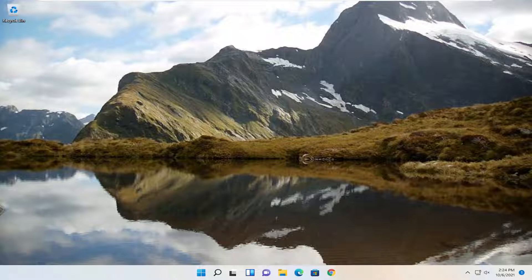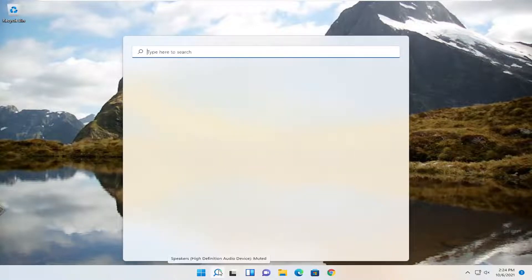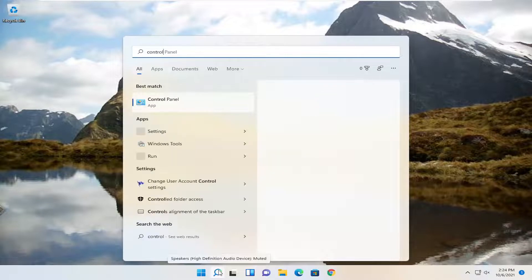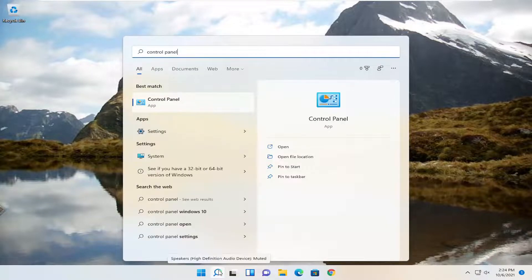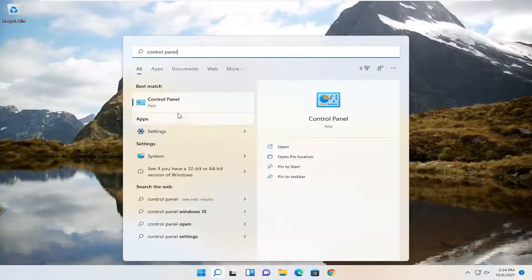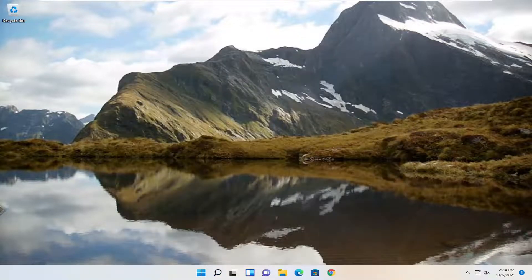So we're going to jump right into it and start off by opening up the search menu, type in control panel. The best result should come back with control panel. Go ahead and open that up.